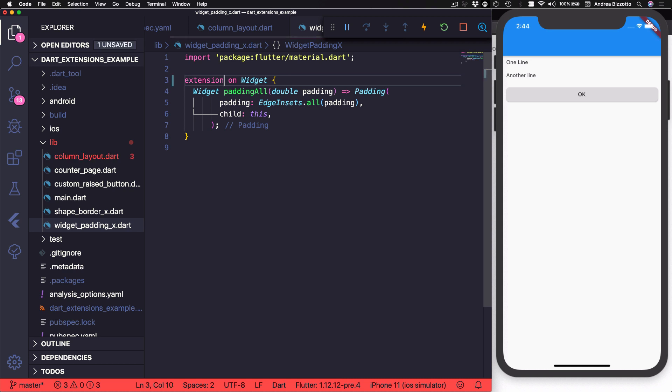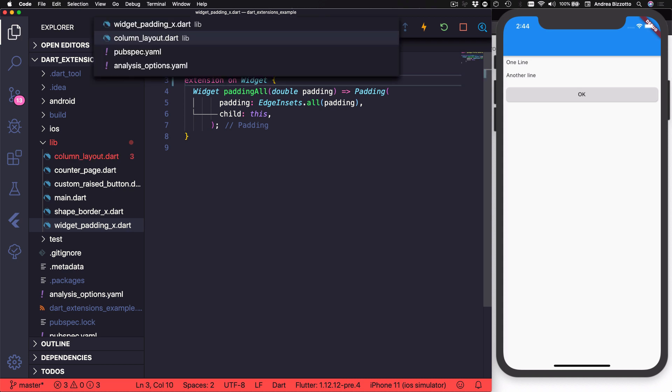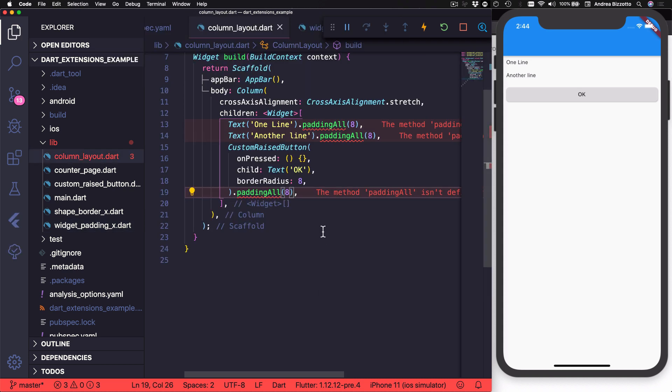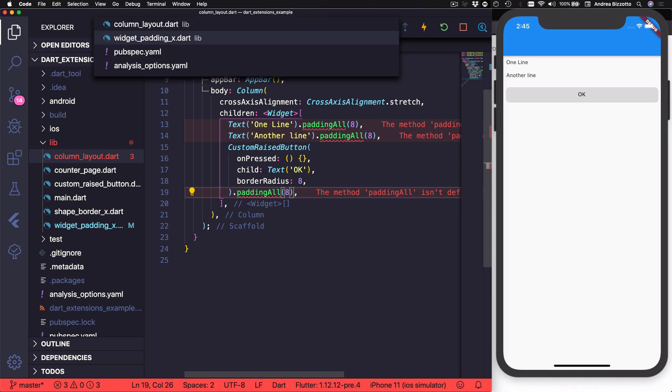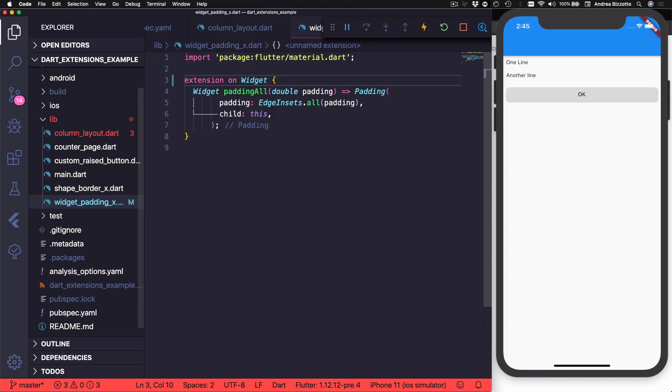In other words, if I remove the name from here, then the code in this file will not compile because the extension does not have a name and this method cannot be resolved by the compiler. So in general, it's always a good idea to define extensions with names if they are to be used publicly.